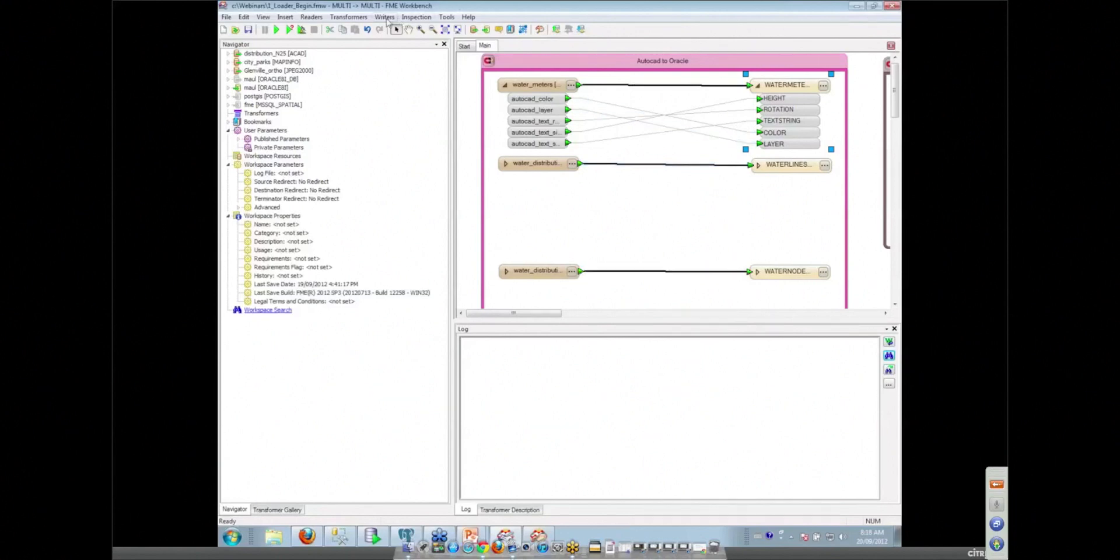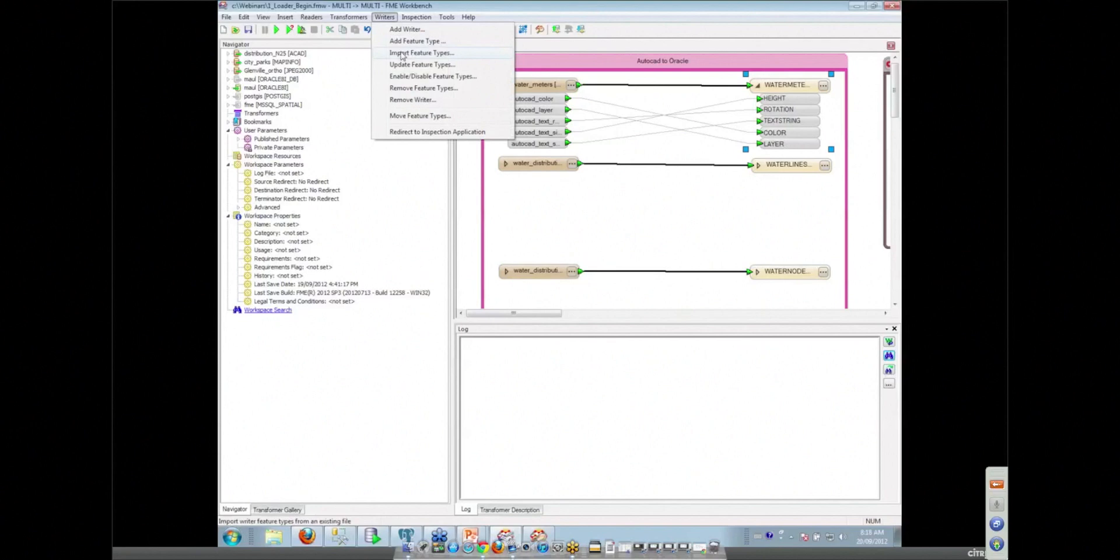And we even have up on our writers here, we can import a feature type. So when you bring it in, the DBA has got a very fixed idea of what his database table should look like. And we can bring that in for you.